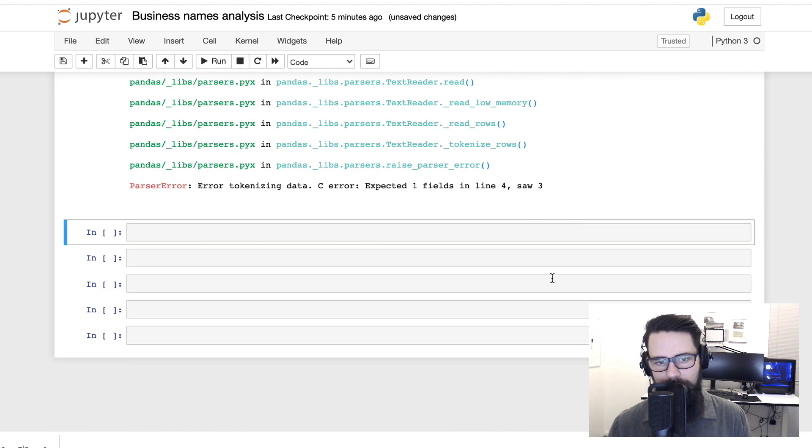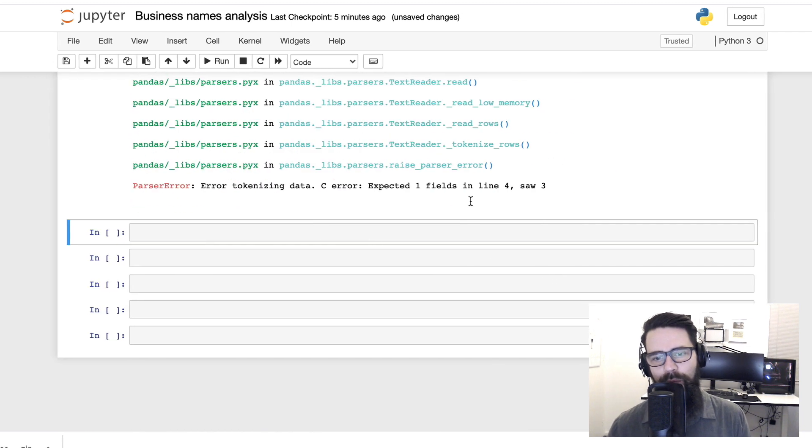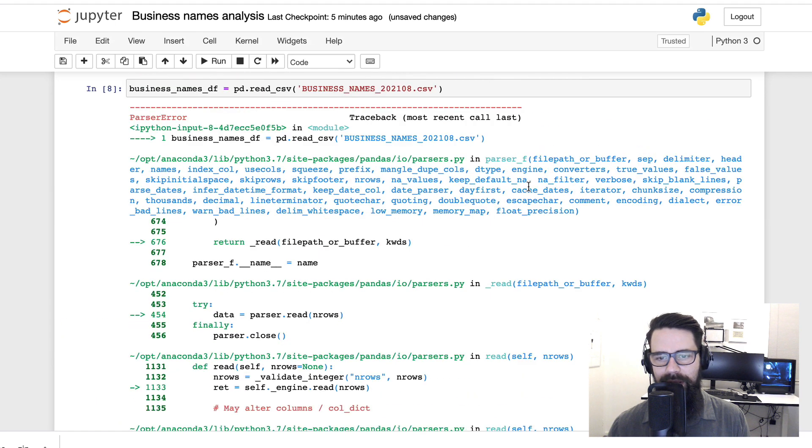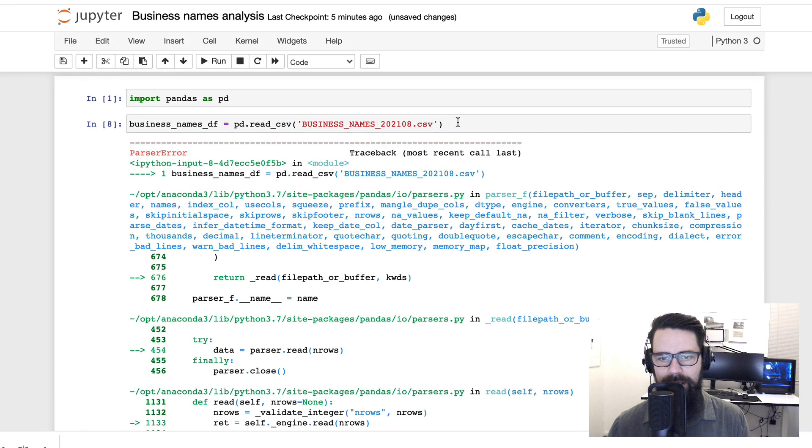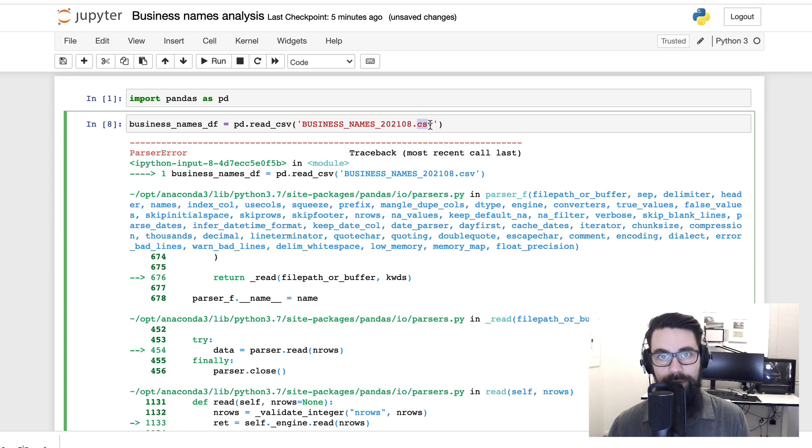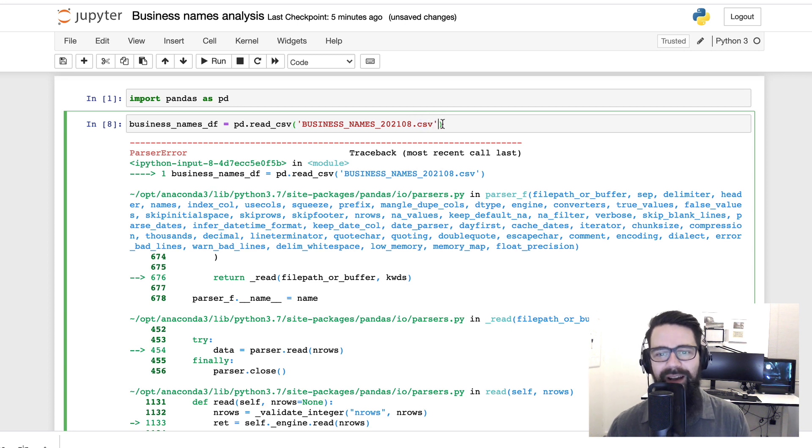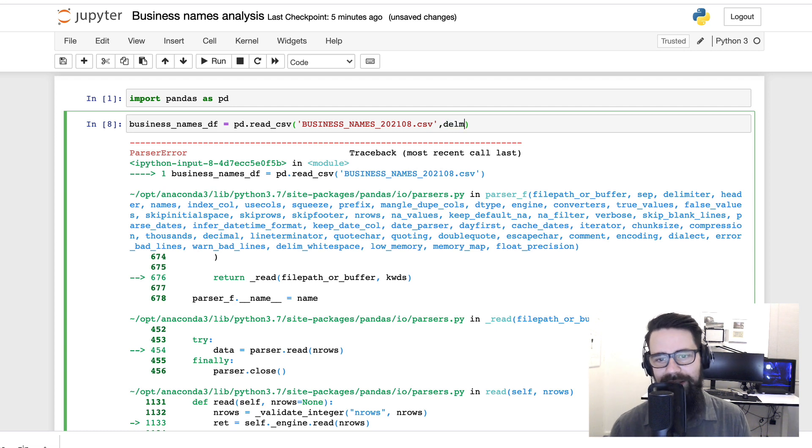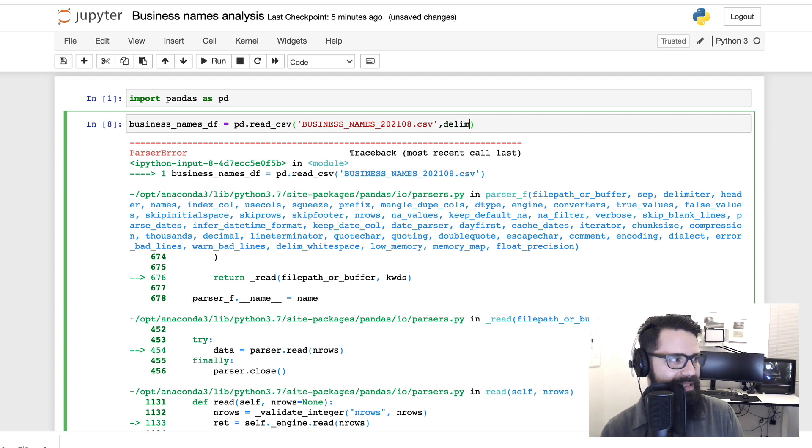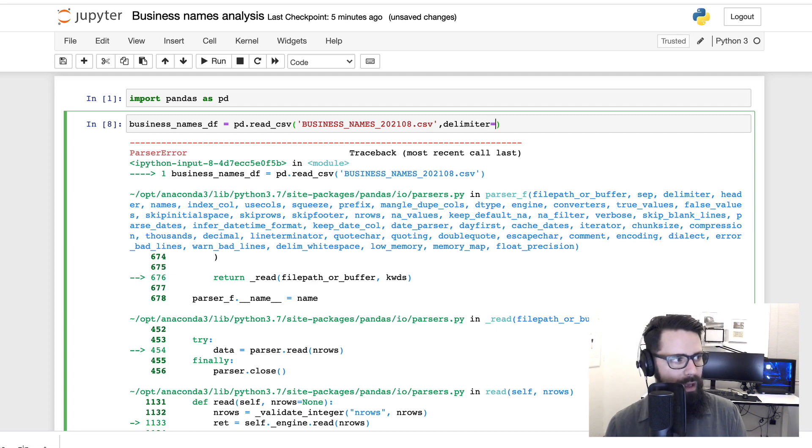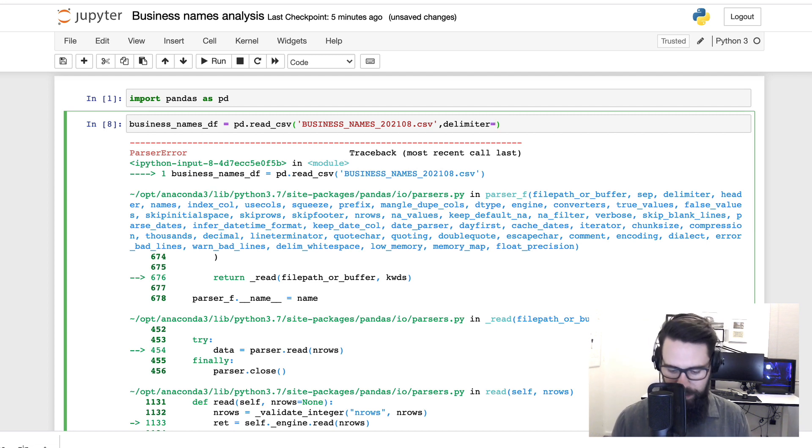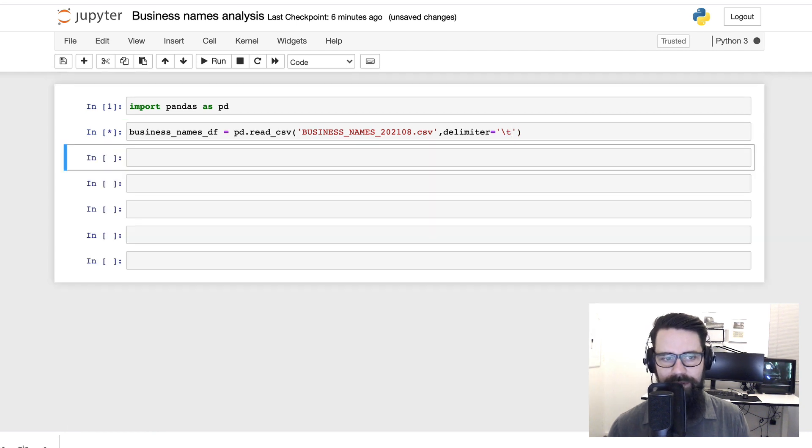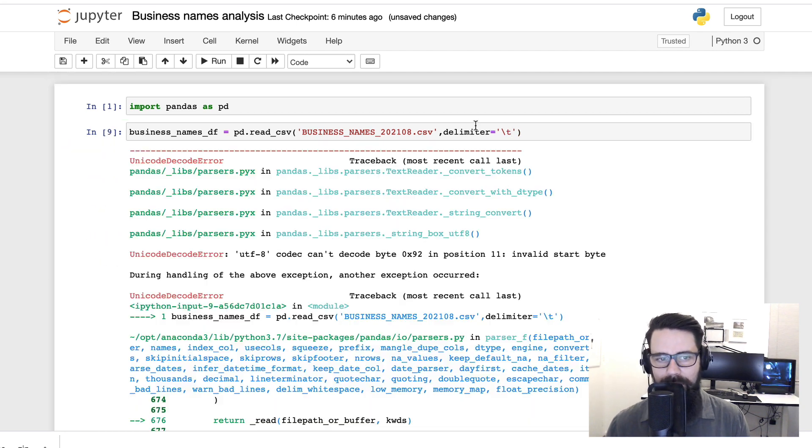And we've got an error: tokenizing data, expected one field in line 4, saw 3. So that tells me, and I can double check, but I have a suspicion, although it's called a CSV which stands for comma separated values, I think the Australian government might be using tabs. So let's go ahead and say something like delimiter equals backslash t. Shift-enter on that.